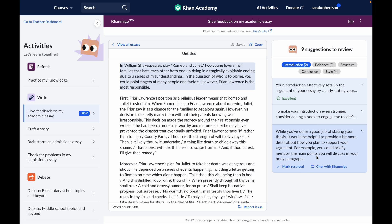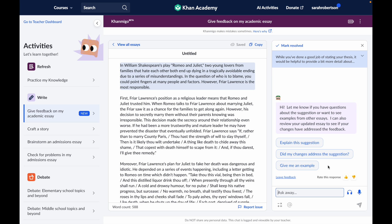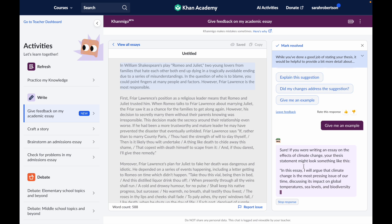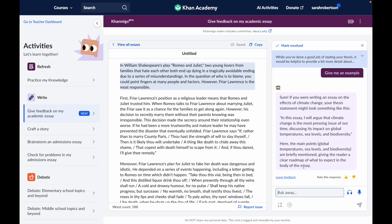Let's say I don't really know what that looks like or how to do that, so I'm going to click on Chat with Khanmigo. Now I can have a conversation with Khanmigo about this specific piece of feedback. I can get it to explain the suggestion if I don't really understand what it means, but I think what I could really use here is an example. So let's see what happens when I click on Give me an example. Of course, it's not going to just write it for me, because then it wouldn't be my work and I wouldn't be learning anything.